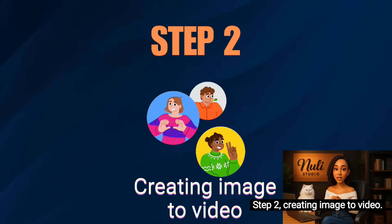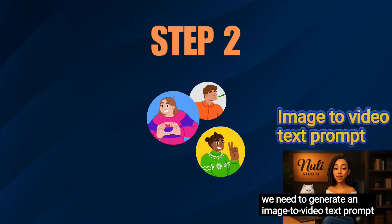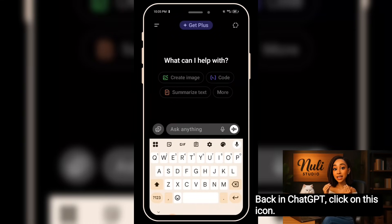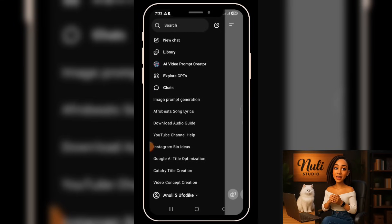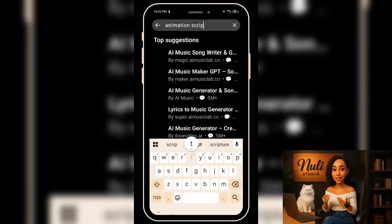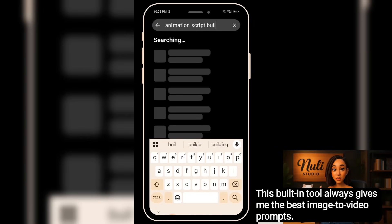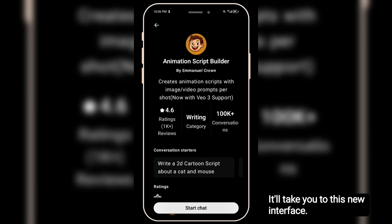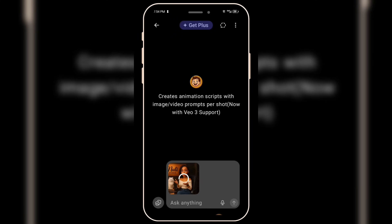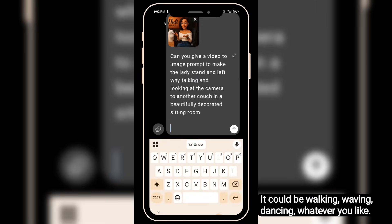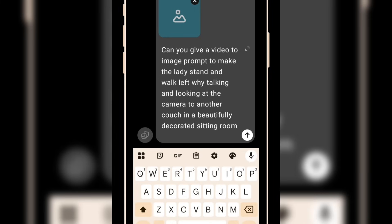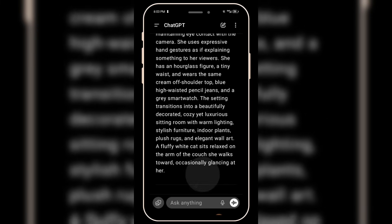Step 2: Creating Image to Video. Before we can turn our image into a video, we need to generate an image-to-video text prompt to input into the video creation software. Back in ChatGPT, click on this icon — it'll open up a side menu. Then click on GPTs. In the search bar, type Animation Script Builder. This built-in tool always gives me the best image-to-video prompts. Click Start Chat. Now click the photo button and upload the avatar image you want to turn into a video. Enter a prompt describing what you want your avatar to do — it could be walking, waving, dancing, whatever you like. Click the arrow button and there it is: your image-to-video text prompt.